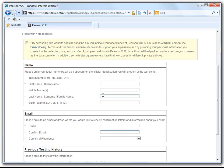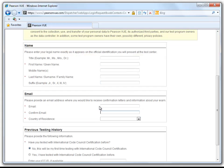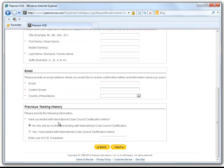We will be filling in our First Name, Last Name, Email, and Country of Residence. At this time, if you have your ICC ID, you may select the box saying so and enter your ID number. If this is your first time taking an ICC exam, leave the first selection checked.